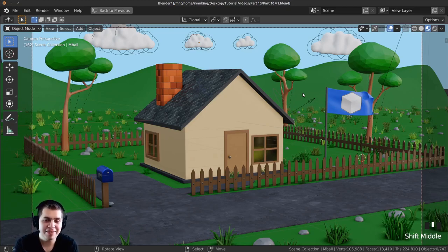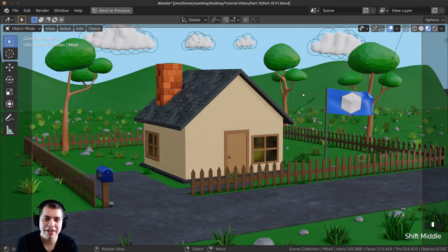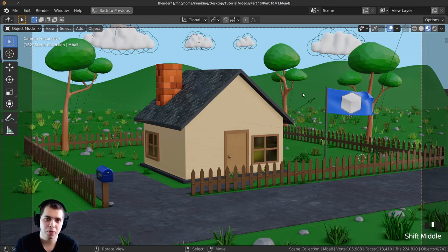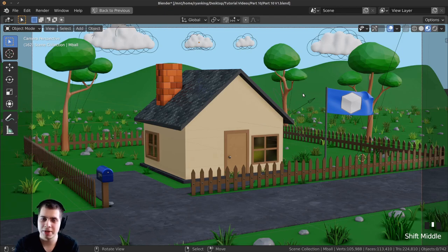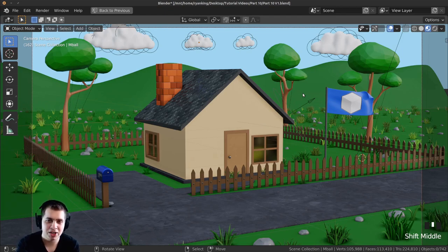Welcome everyone to part 11 and the final part of this complete Blender beginner tutorial series. In this part we're going to be rendering out the final image, doing a little bit of compositing, and then we're also going to do some basic animation, rendering that out and making the final animation.